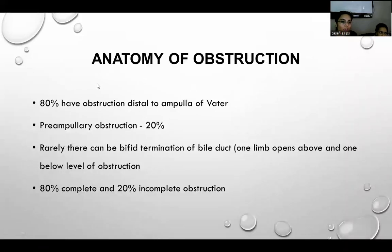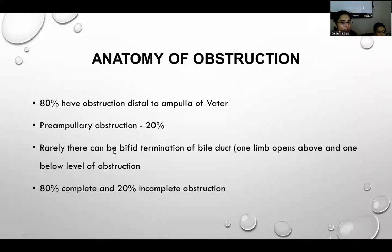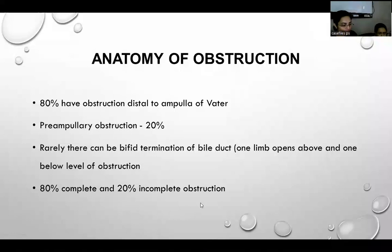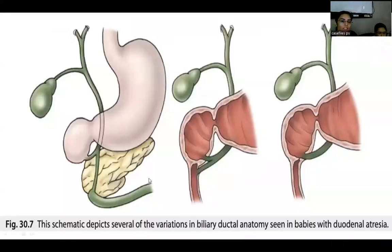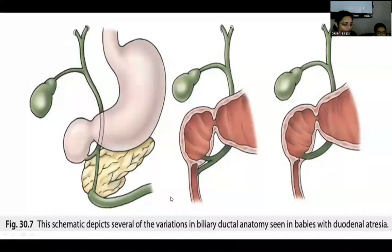Regarding the variation of obstruction location, 80% of obstructions are post-ampullary and 20% are pre-ampullary. Bifid termination of bile ducts is also seen, in which one limb of the bile duct opens above and the other below the level of obstruction. Complete obstruction is seen in 80% and incomplete in 20%.